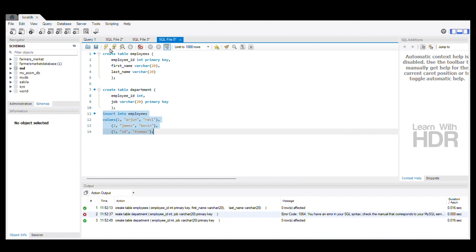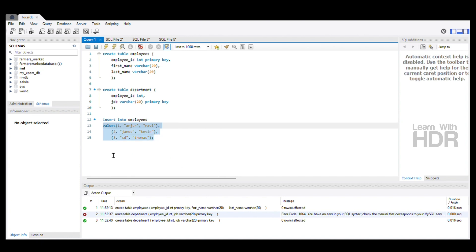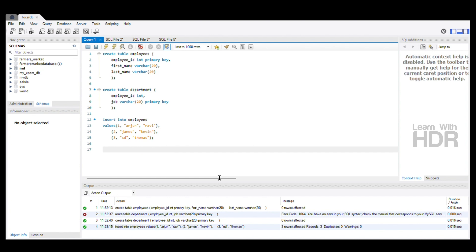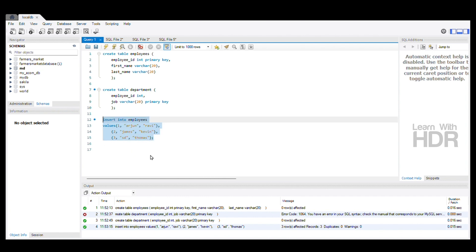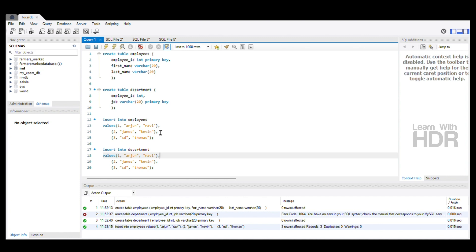Insert into Employees. Let's insert data into the table and select the data to verify.